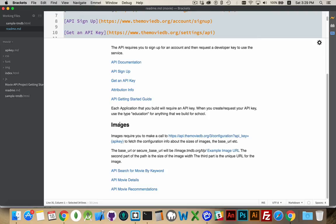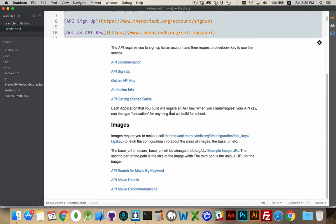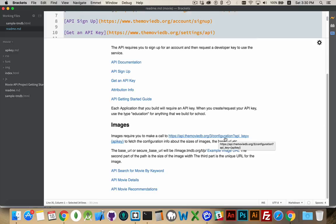When you're fetching images, so you do a search, you get some movies sent back to you, there will be unique URLs for the images. The file names are unique for them, but at the base there's going to be a base URL that you need to start with. And you provide the base URL followed by the size of the image that you want, followed by the unique file name for that image. And that, along with your API key, will give you the image. So you have to call once to this configuration page and pass in your API key. That will pass you back the base URL for the image.